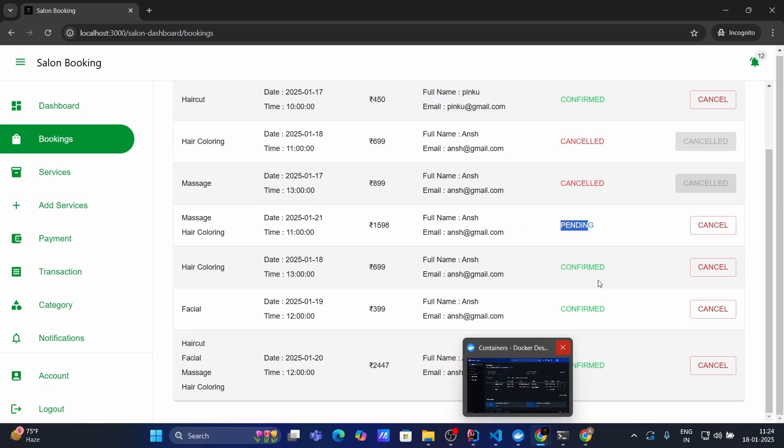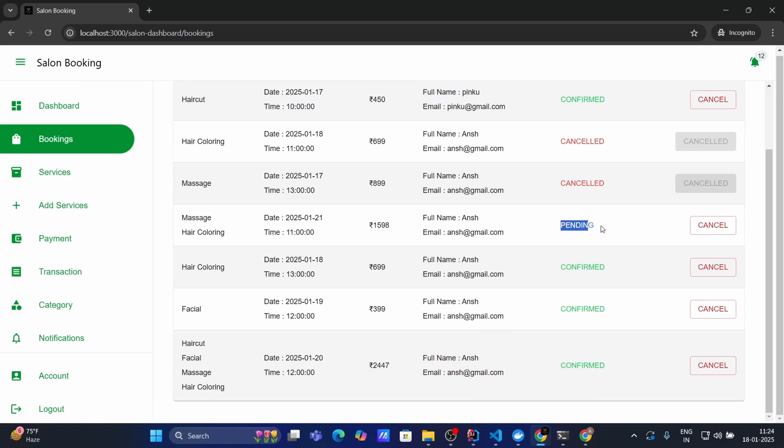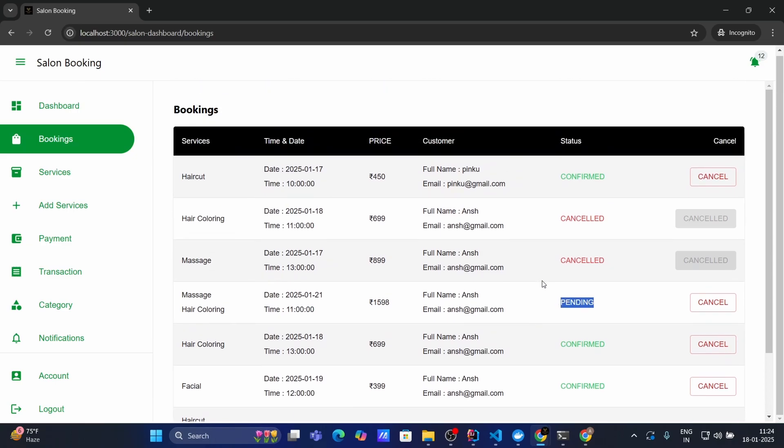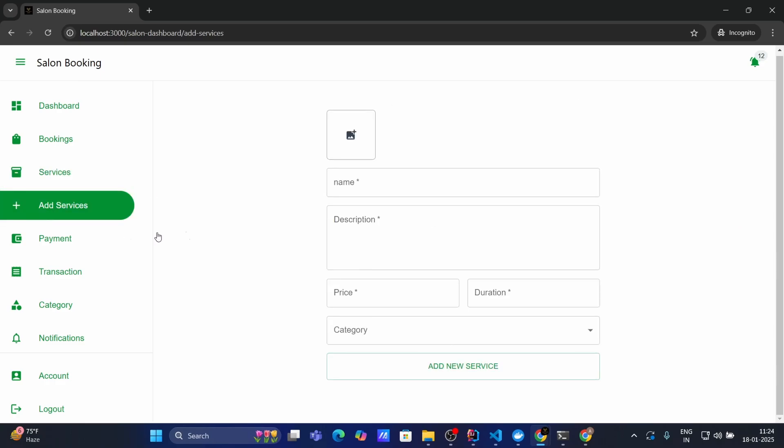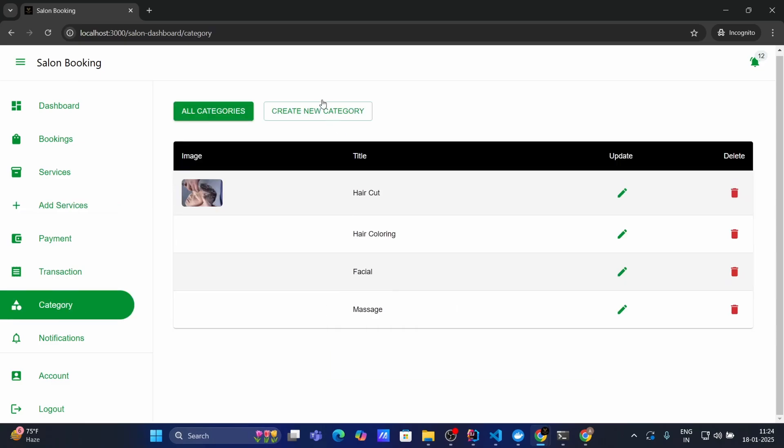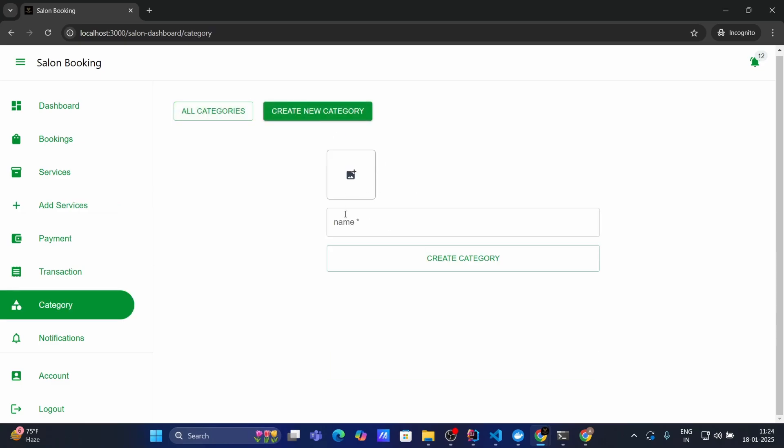And see guys this is the current booking which I have created. And the status of it is pending because I haven't done the payment process. That's why the status is pending. But once I finish my payment process the status will be confirmed. Then services. Here guys I can manage these services. Like I can update the service name price and delete services according my needs.